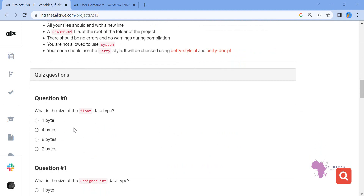Question one: what is the size of the float data type? Remember we have float, int, char, and string. One byte is for char, so that is wrong. Four bytes is for integer and also float — integer and float are the same size, four bytes. Eight bytes is for unsigned long. Two bytes is for short and unsigned short. So our answer is four bytes — that is the size of float.